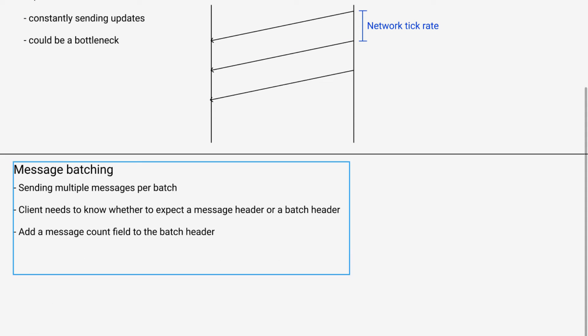It's expecting originally a batch header or the header that I showed briefly in a previous video that includes things like adjustment information and whatever other things the server needs to be sending at the network tick rate.